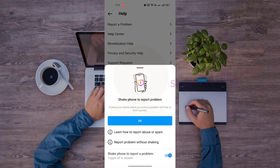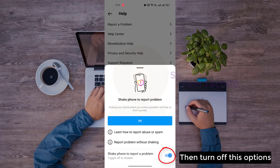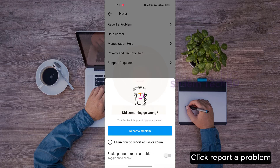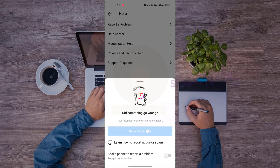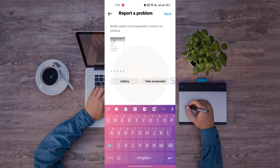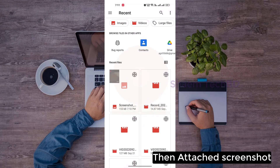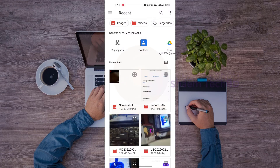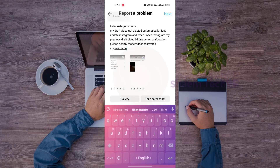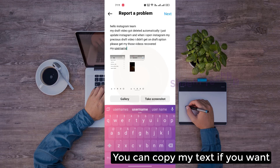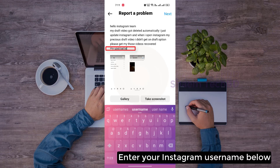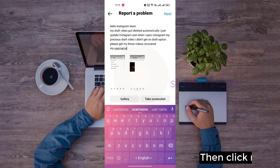Then attach the screenshot, write something describing your problem. You can copy my text if you want. Enter your Instagram username below, then click Next.